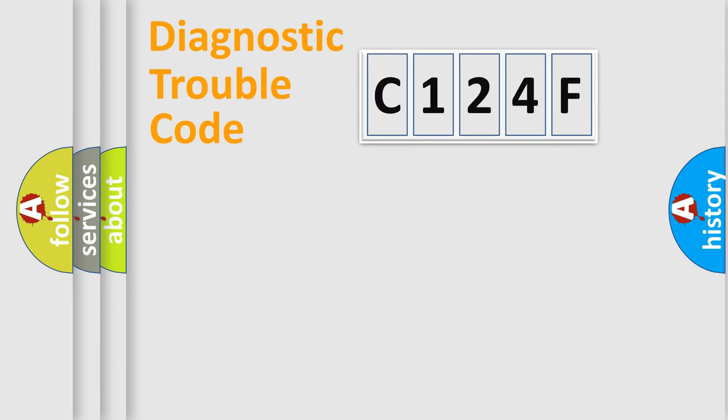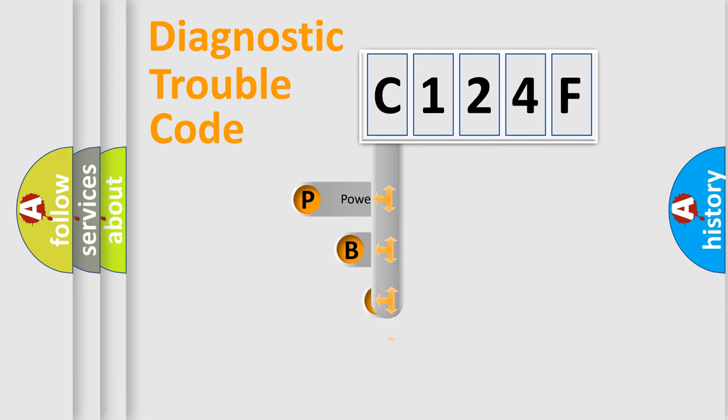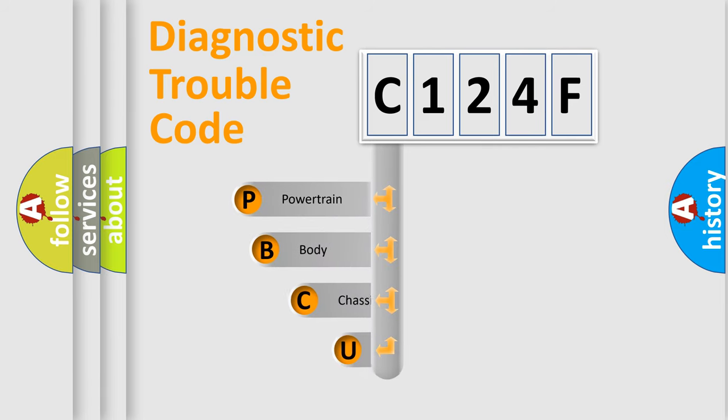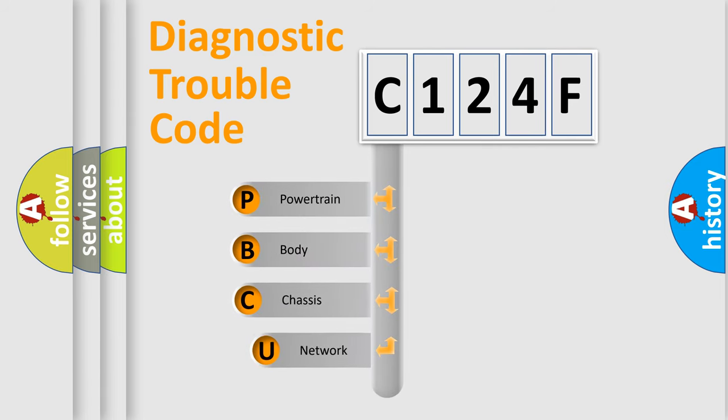Let's do this. First, let's look at the history of diagnostic fault code composition according to the OBD2 protocol.